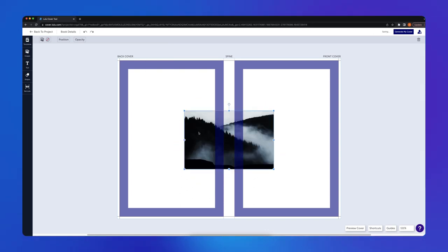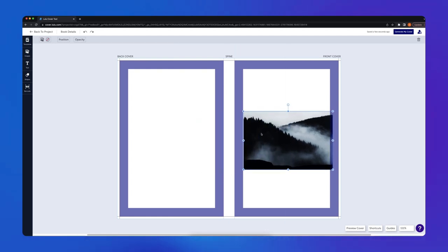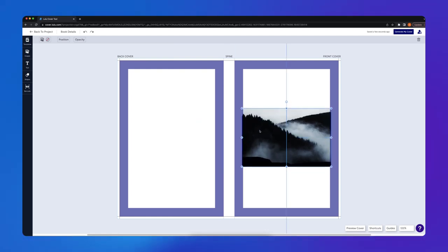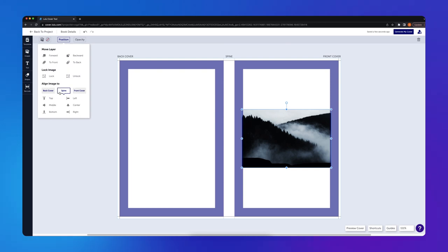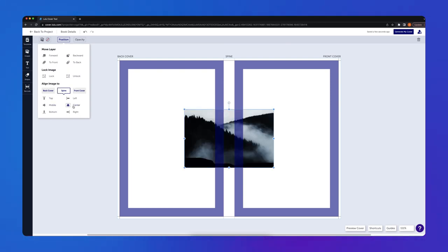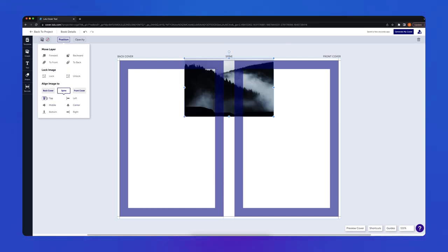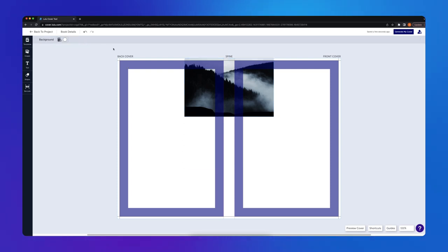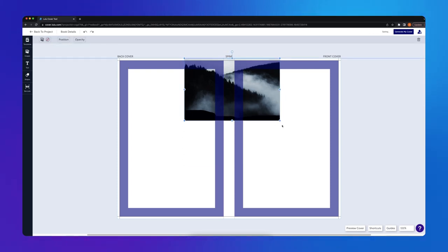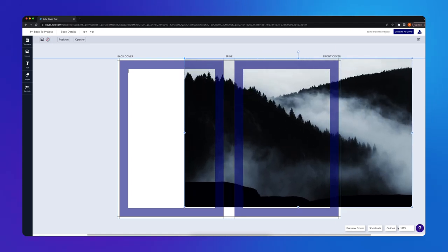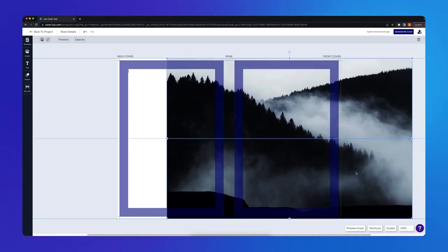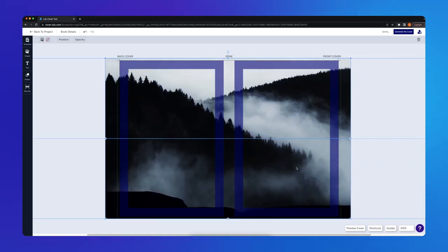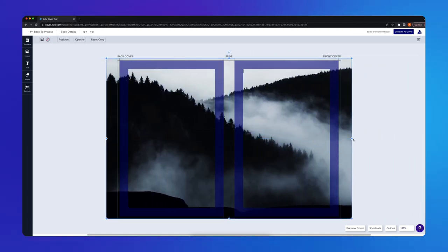I could also align my image to certain points of the canvas by dragging it until it snaps to the points, or by using the Align tool in the Position drop-down. In this case, I want to scale up my image so it's full bleed, so I'll hold Shift and drag one of the corner points until it fills the entire canvas.